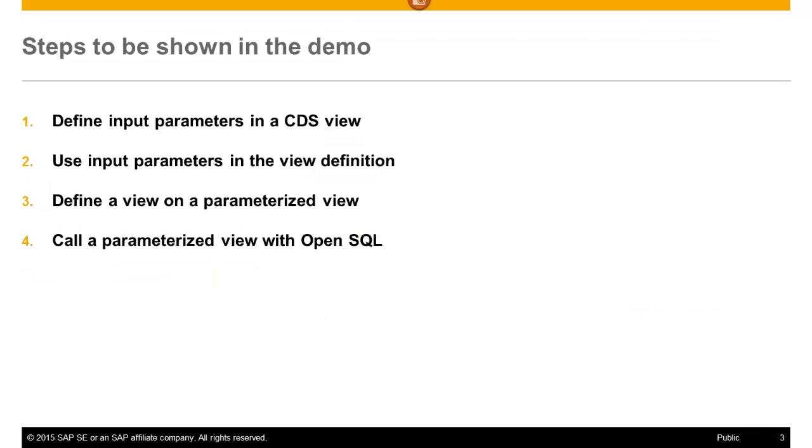In the system demo, we will see how to define input parameters in a CDS view, how to use these input parameters in the view definition.